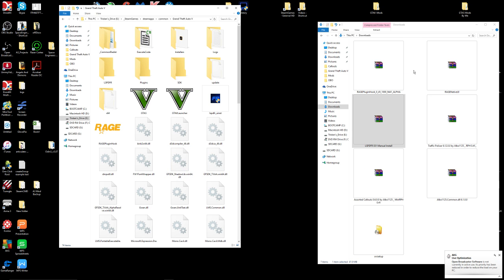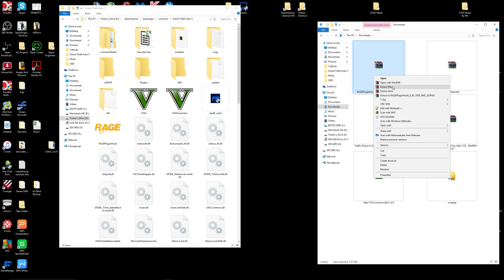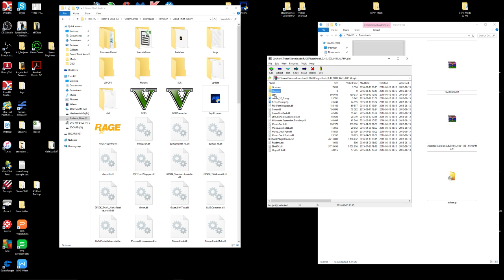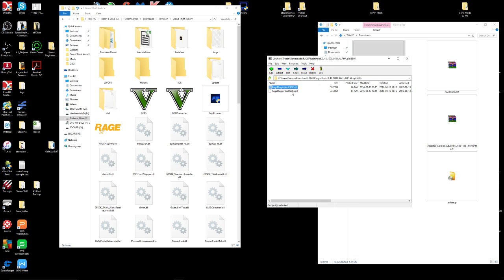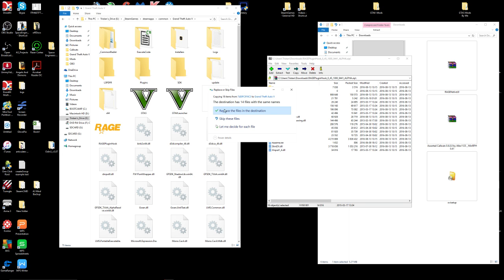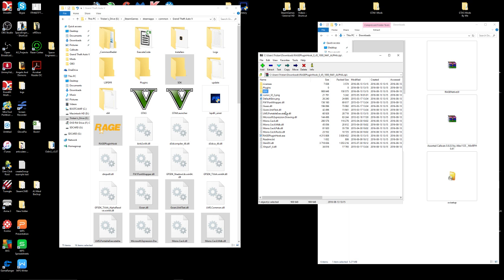Next item on the list is the Rage Plugin Hook. Open it up — inside Plugins there's nothing needed, but there's the SDK. Shift-click and drag everything over, then release. You have to replace all of these files because the Rage Plugin Hook has the most updated version of Rage, and you want the most updated version.